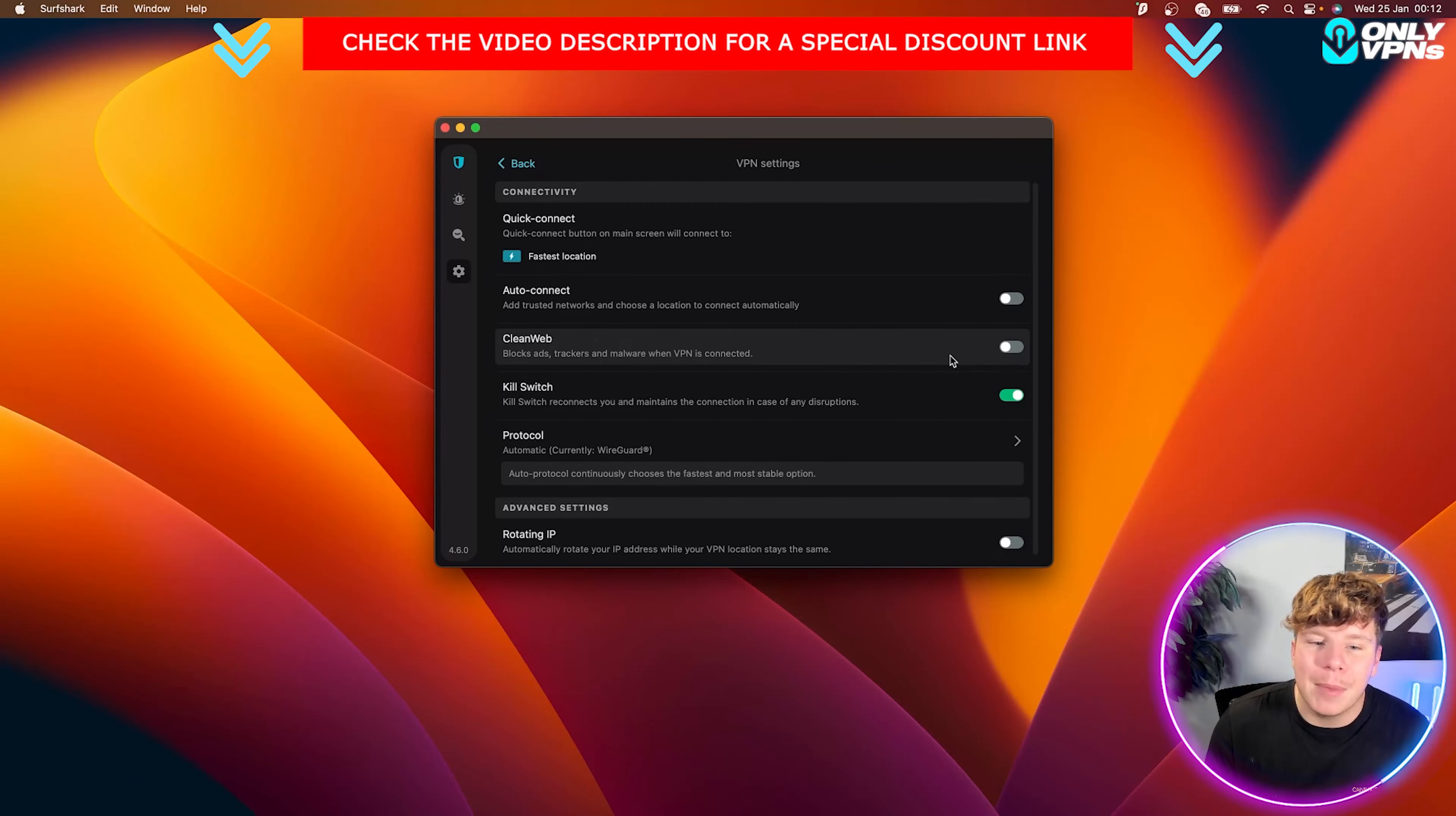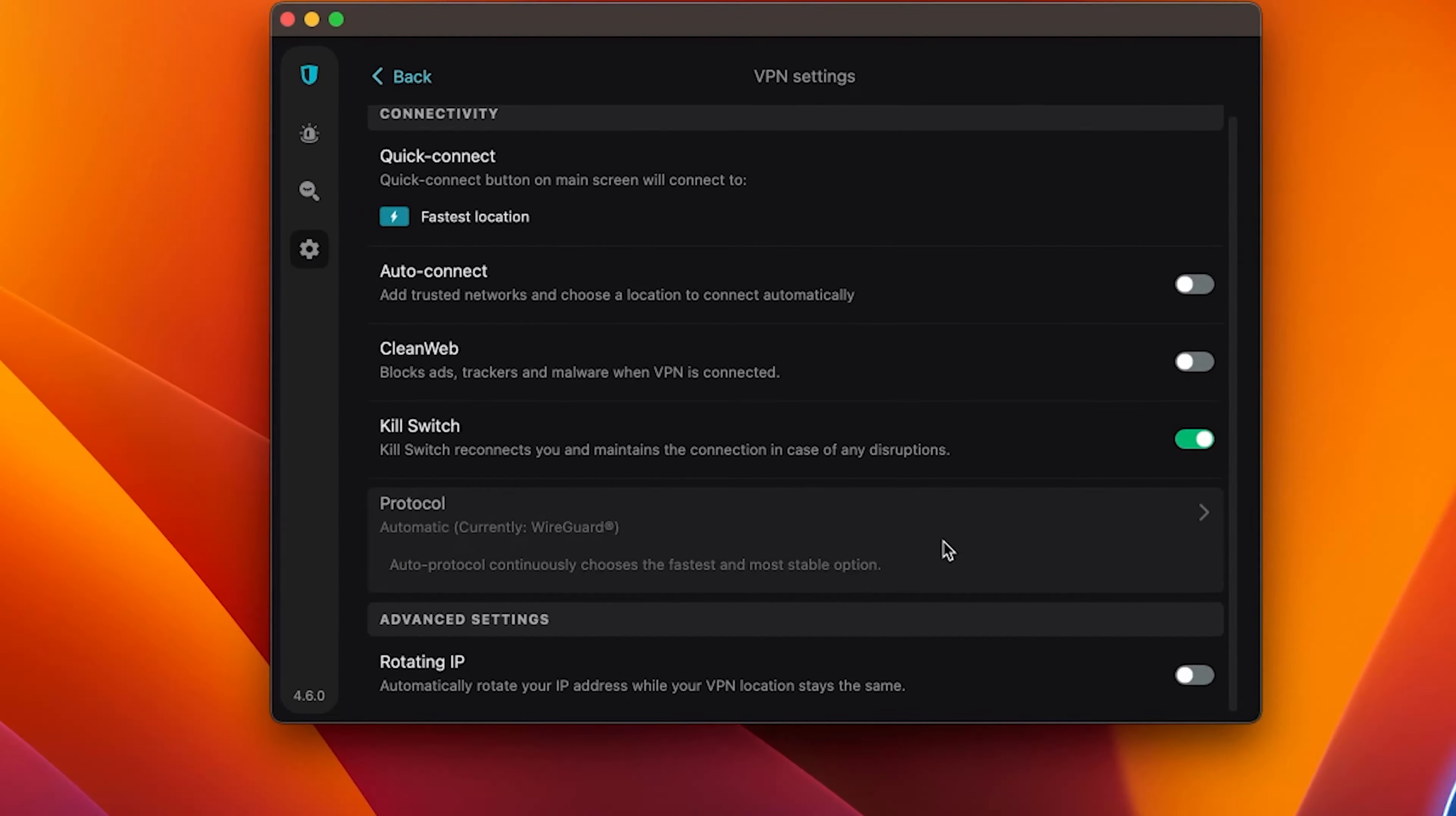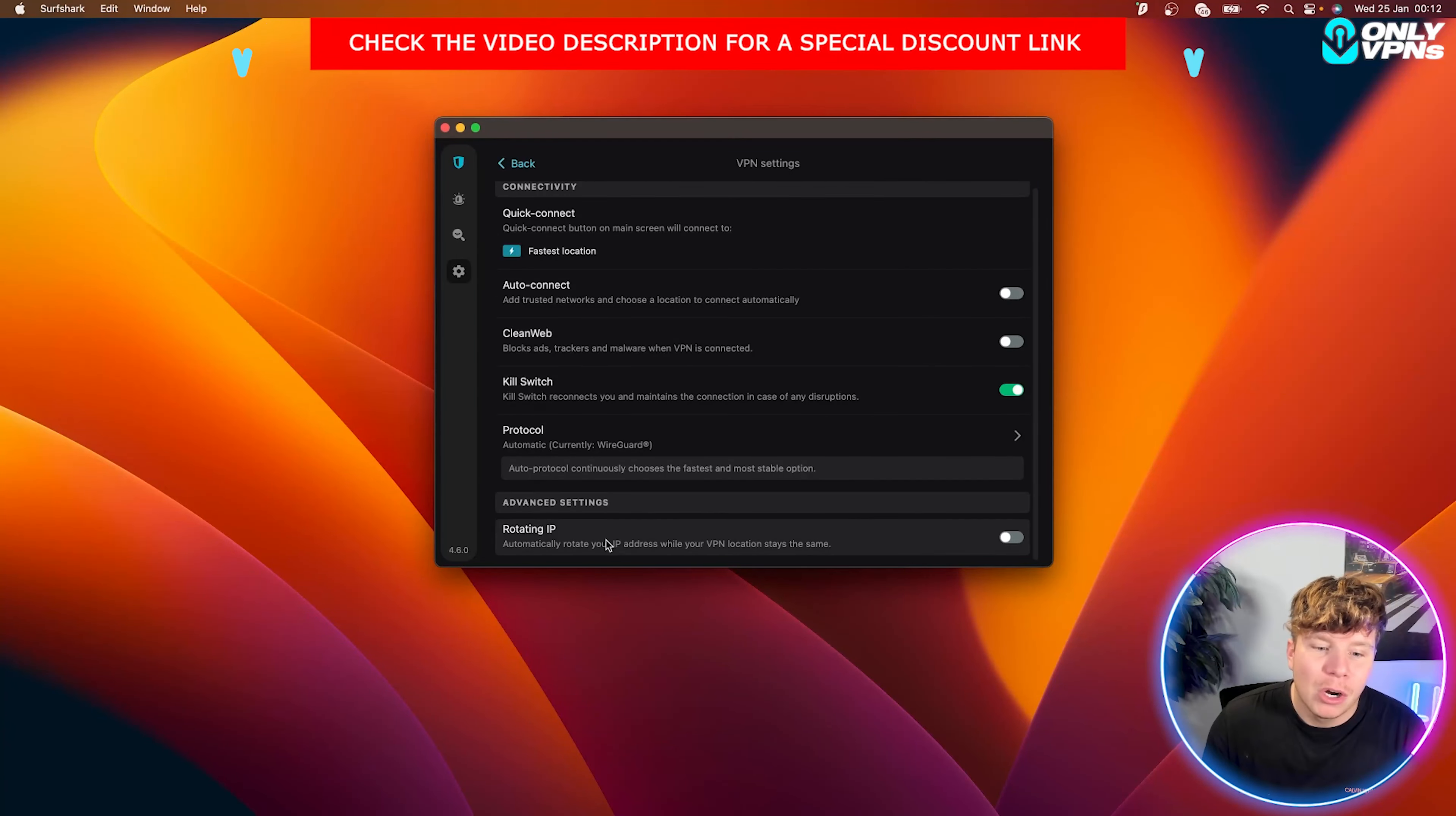You've got clean web, which if you want to turn on, you can. What I would do is read the features on the website, which we showed earlier. And be comfortable with them and see which ones you want to use. Auto-connect, I usually do that. Protocol wire guard is probably the best one out there, apart from Nord links. It's probably the best protocol. So I wouldn't change. I'd keep wire guard on, but automatic always keeps you safe. It'll pick the best one for you at the time.